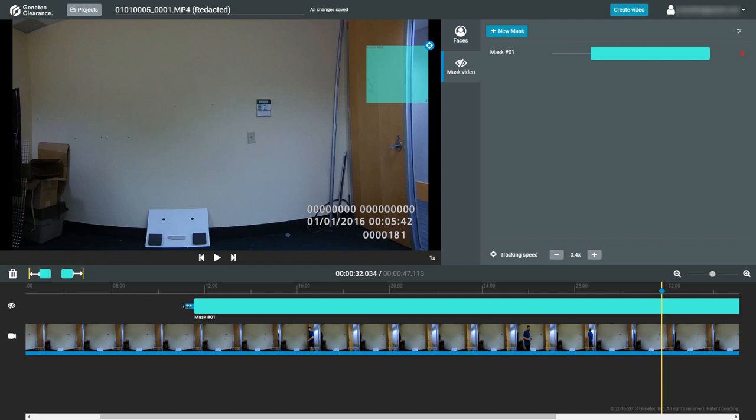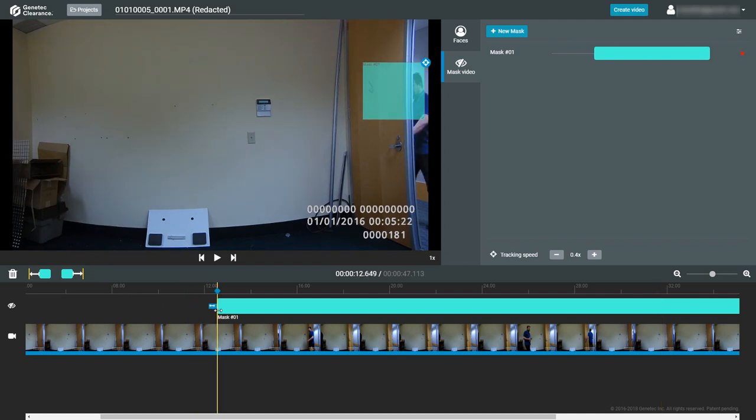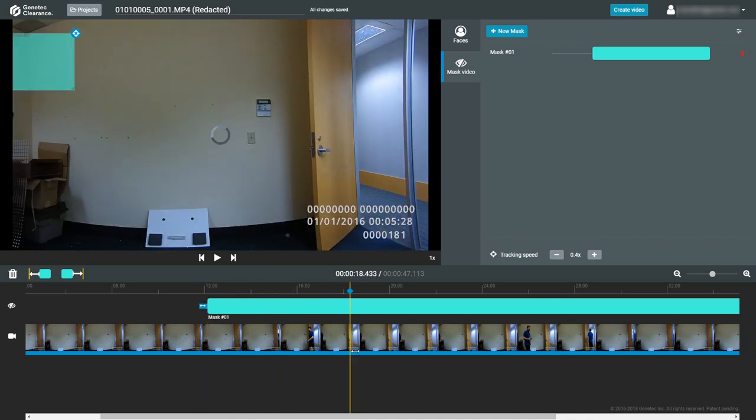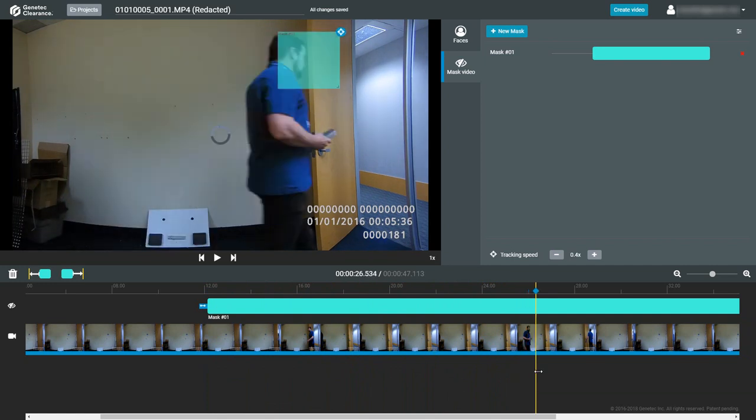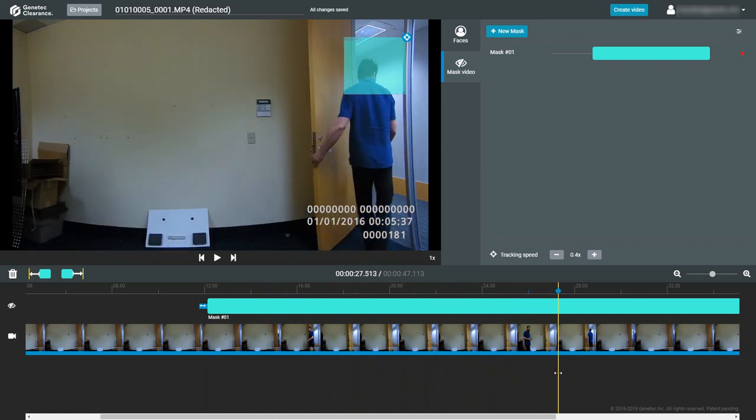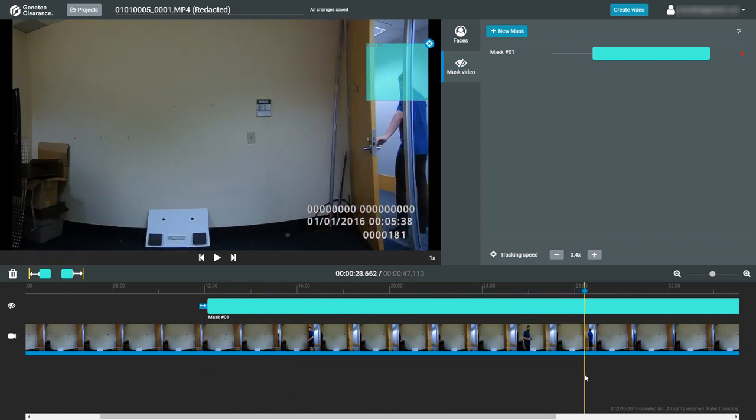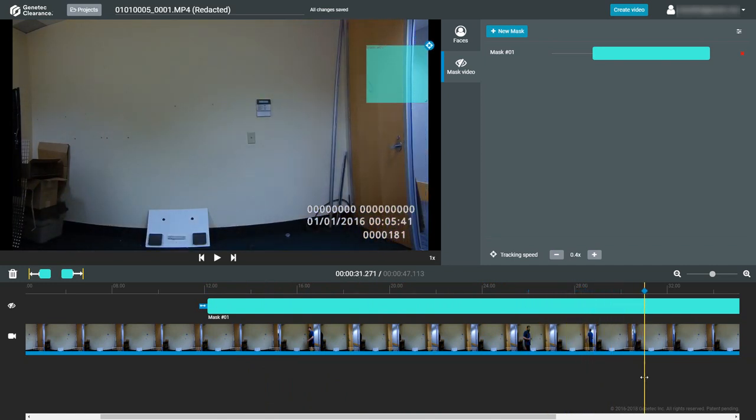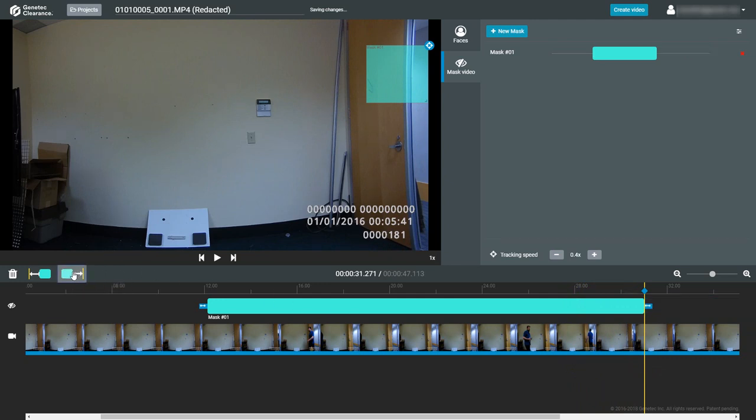To change the duration of the mask, either click on the double arrow icons at the start or end of the mask on the timeline and drag left or right, or position the playback marker on the timeline and use the Start Mask at Current Time or End Mask at Current Time buttons to extend or crop the mask timeline. The mask preview in the masking pane will change to reflect how much of the overall video clip is being covered by this mask.